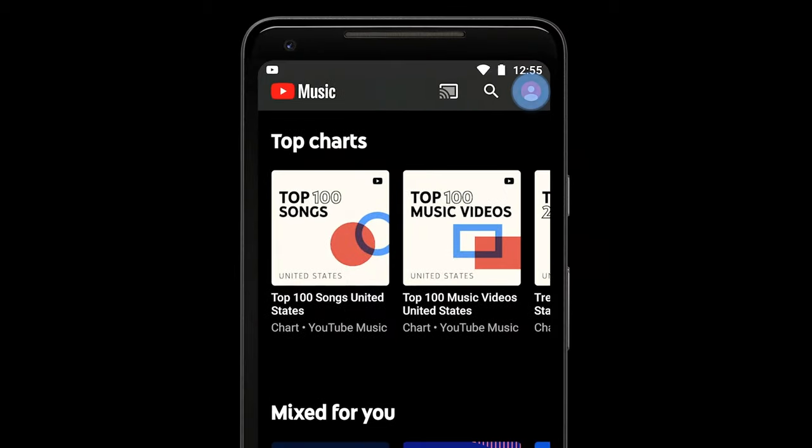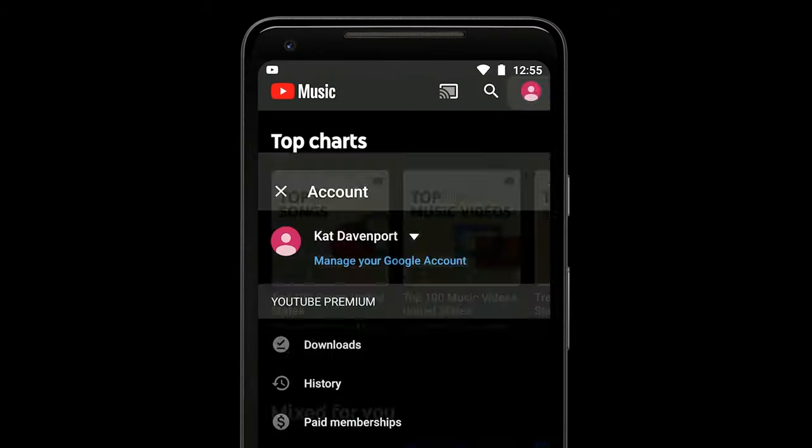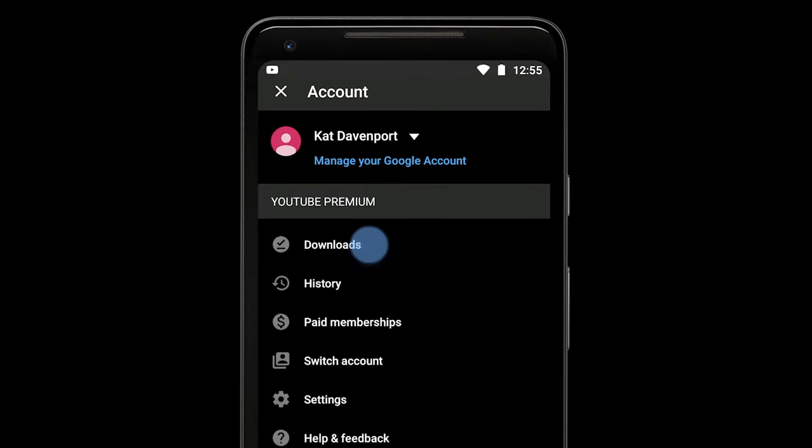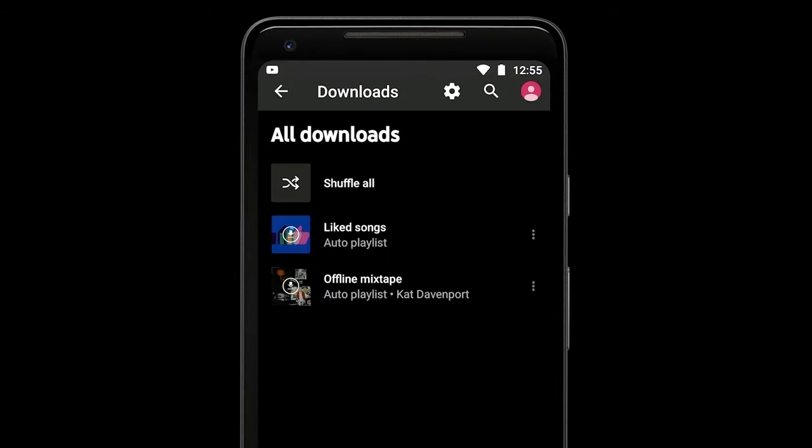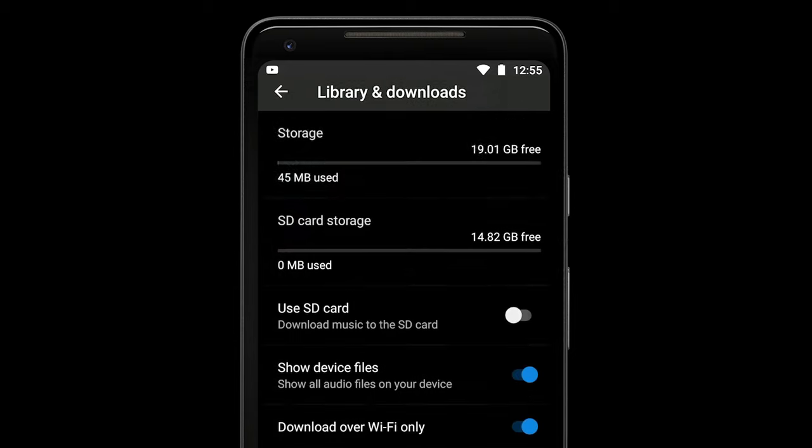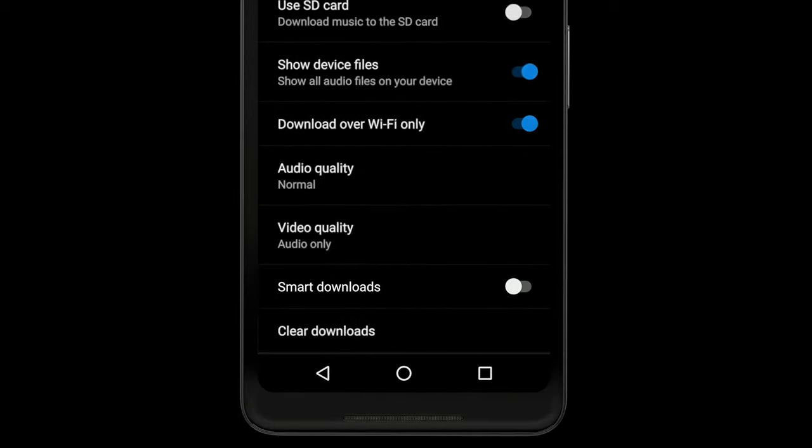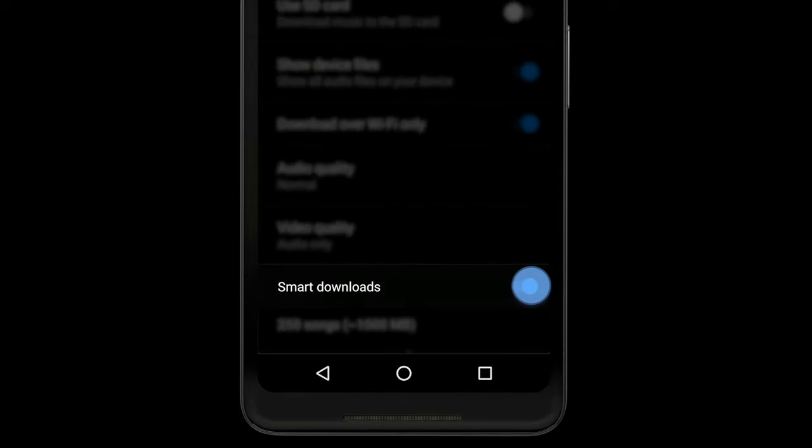Tap your profile photo, downloads, and then settings. Here you can turn on smart downloads.